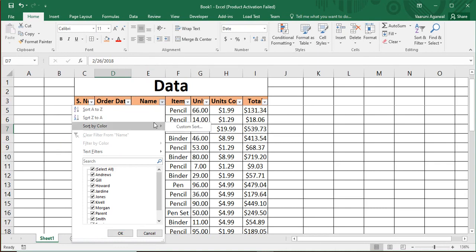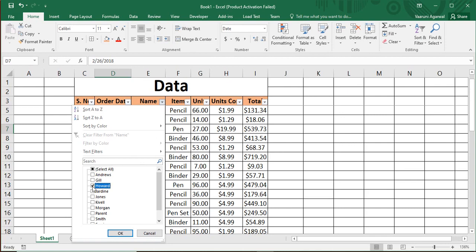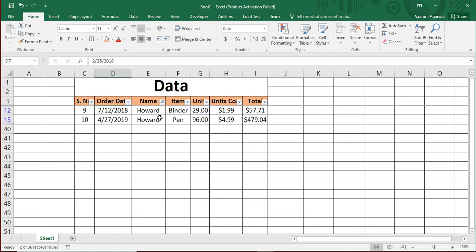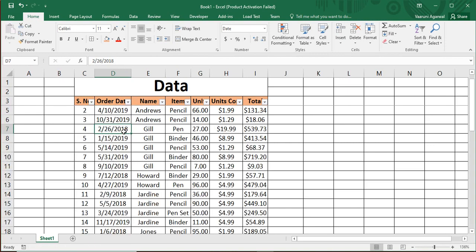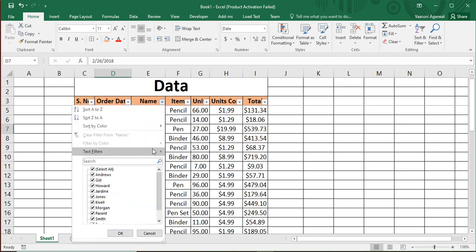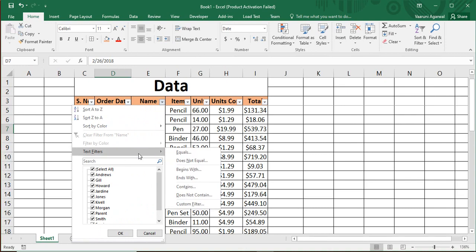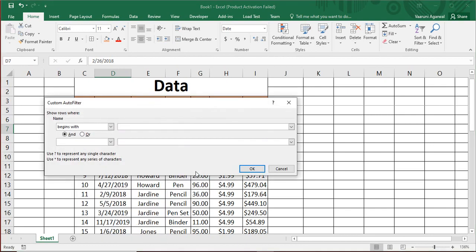Now let's look at the Name column filters. Click the dropdown — the first three options are sorting, then you see a list of names. You can select a specific name, like Harvard, and click OK to see only Harvard's records — two records are visible. To clear it, click 'Clear Filter from Name'. For Text Filters, the options include equals, does not equal, begins with, ends with, contains, does not contain, and more. For example, select 'Begins With' and type the letter J.